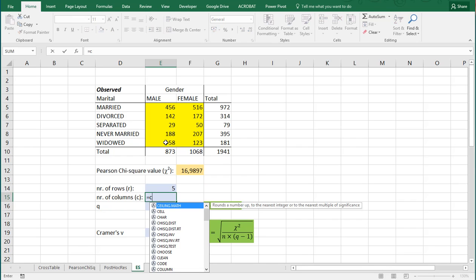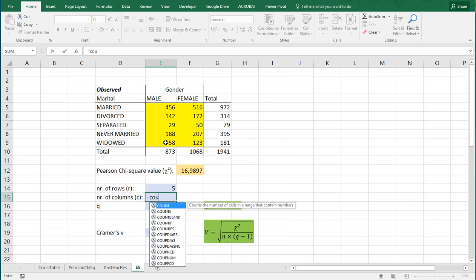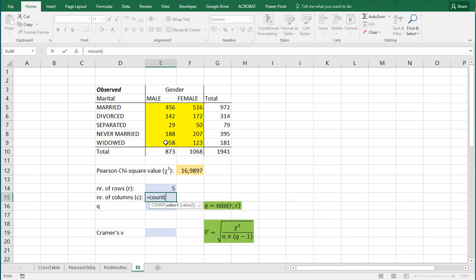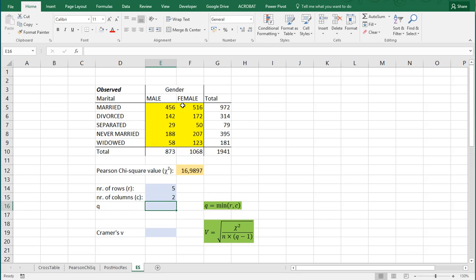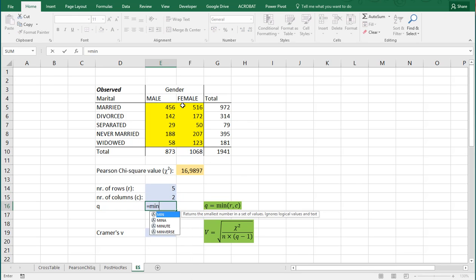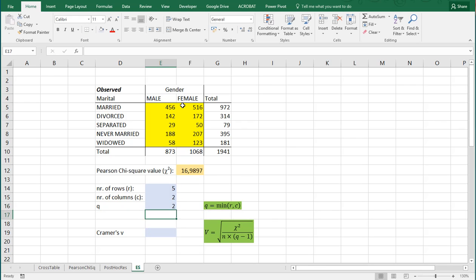And the number of columns, which is also done by count. And we can select these two. And then Q is the minimum of those two, so that's min of these two.